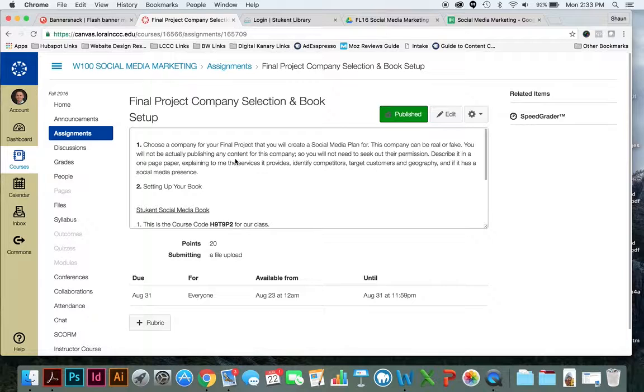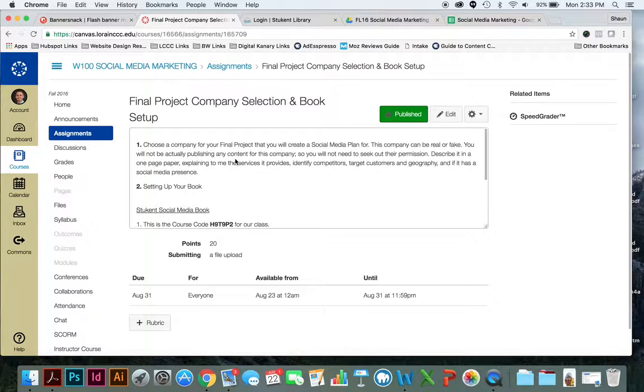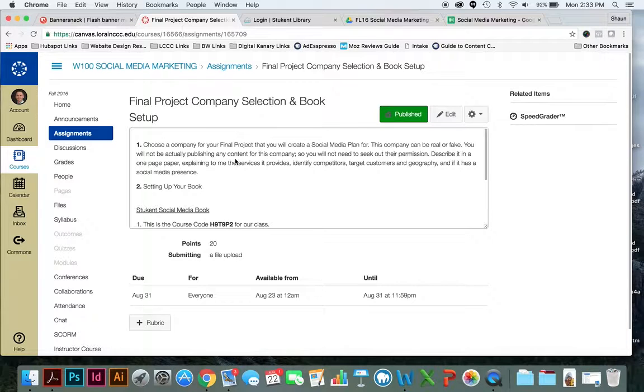Describe the company in a one-page paper. Explain to me the services it provides. Identify its competitors, its target customers, who's their target customer, and also their geography.